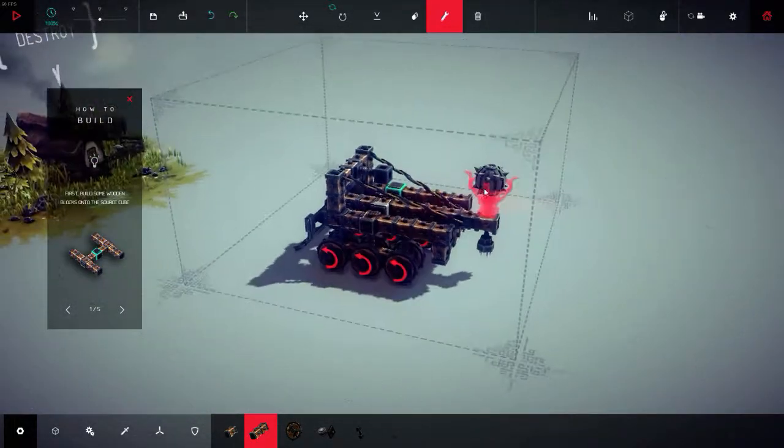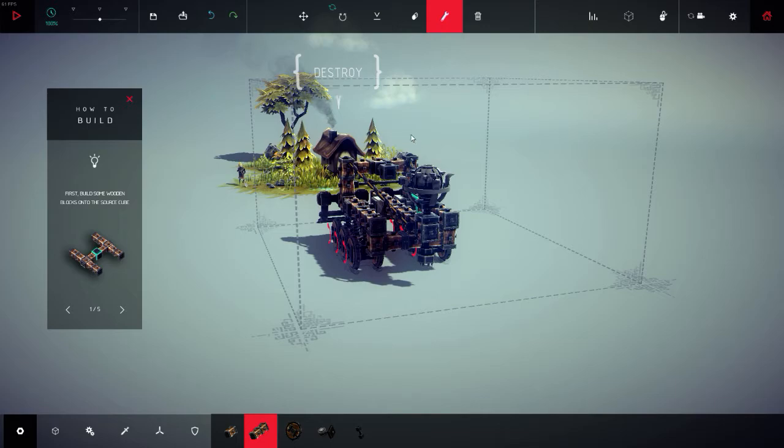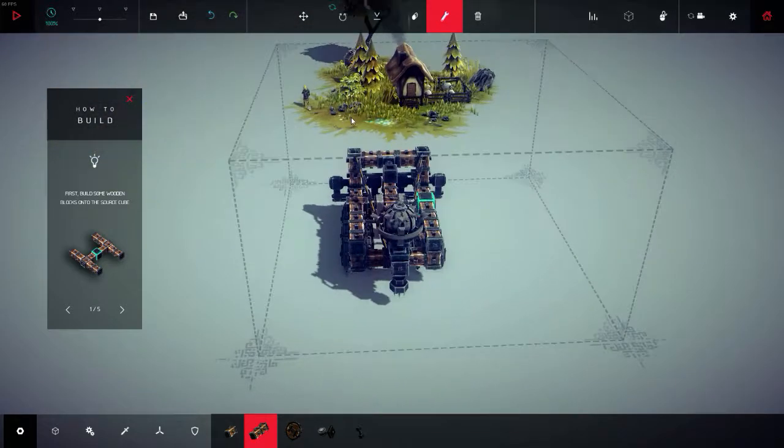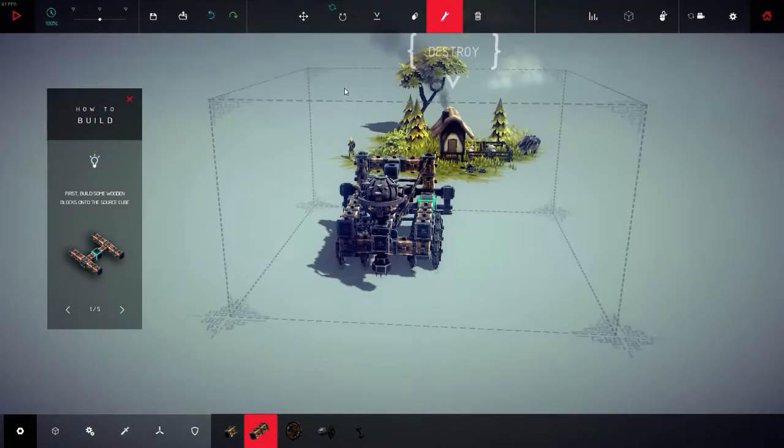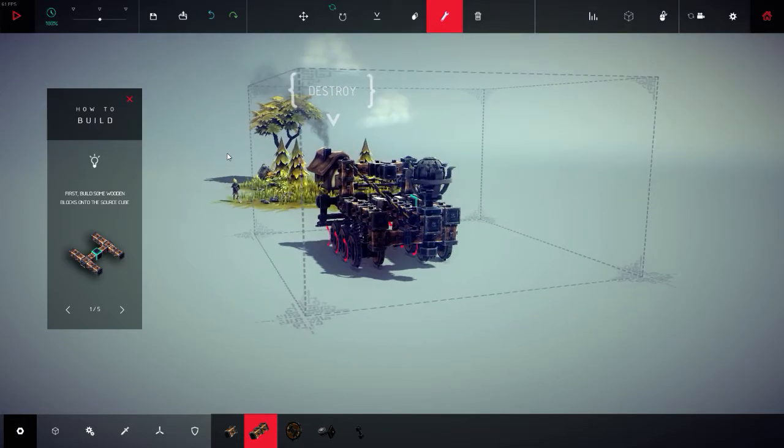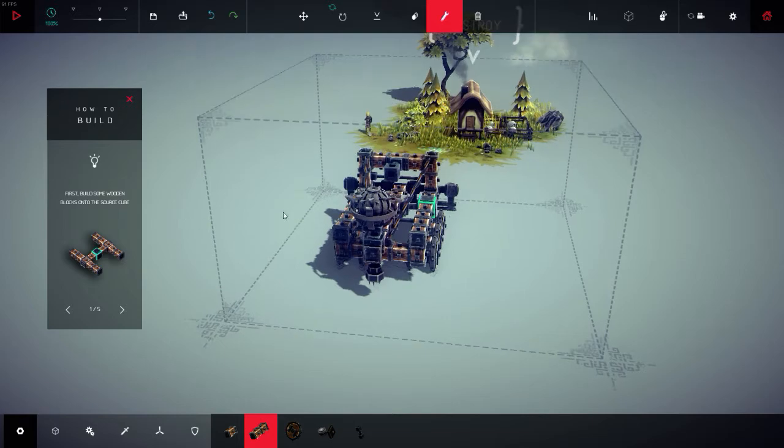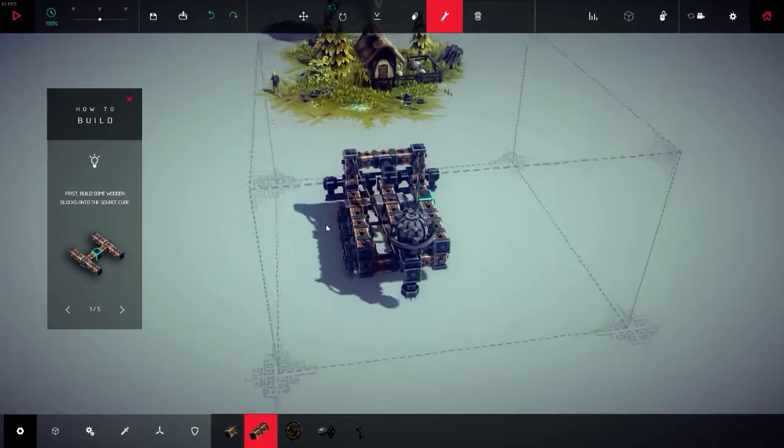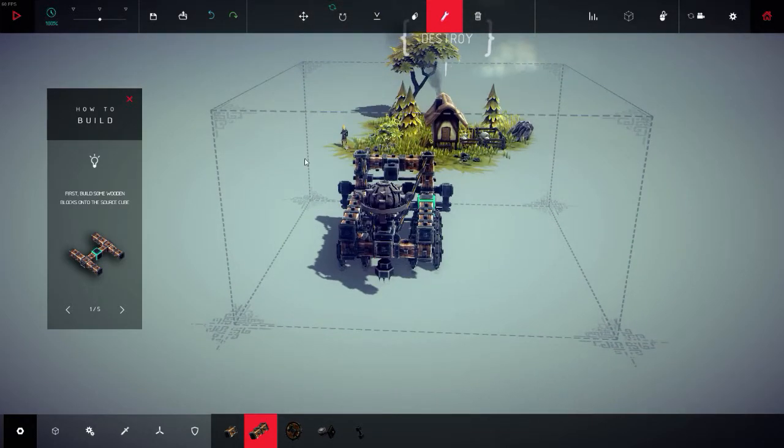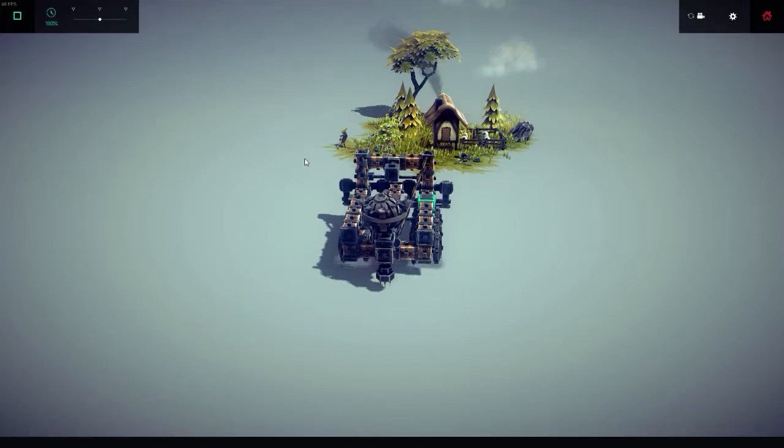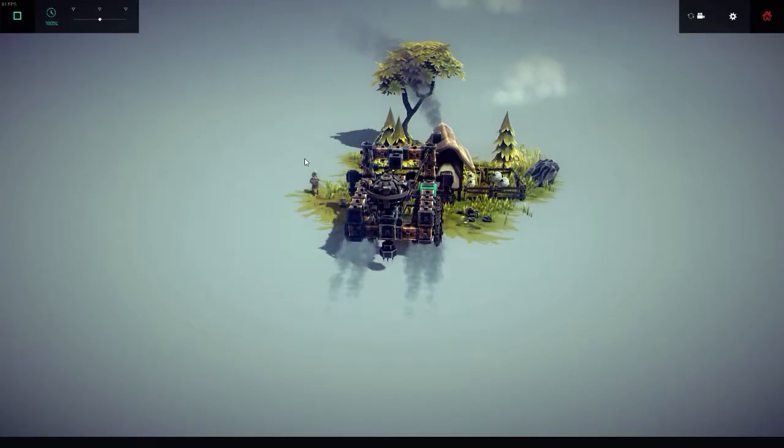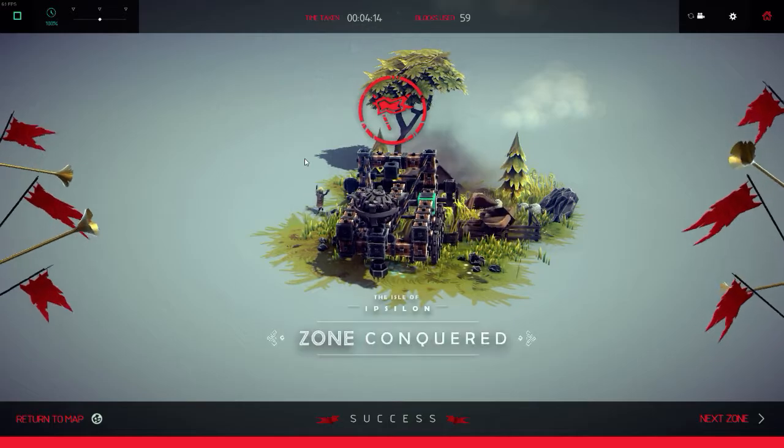But this first zone only requires that we destroy this cottage here, and that could be accomplished several ways, but probably the simplest and the one the tutorial sort of leads you through is putting some wheels on something and going over there and driving over it. So that is exactly what we will do. Ta-da!